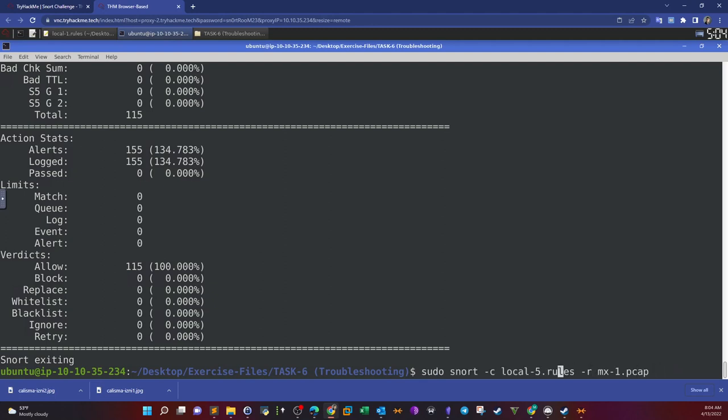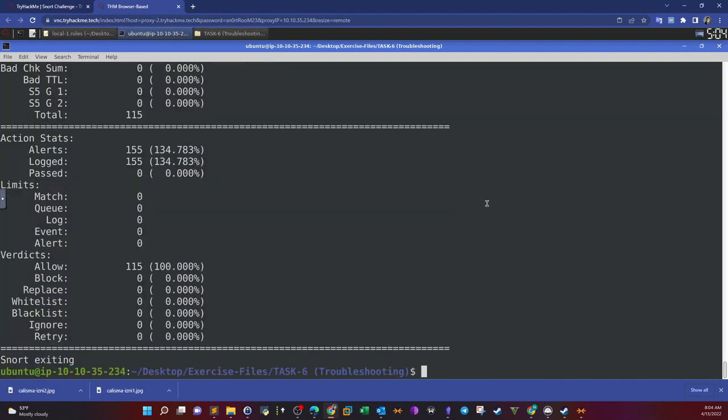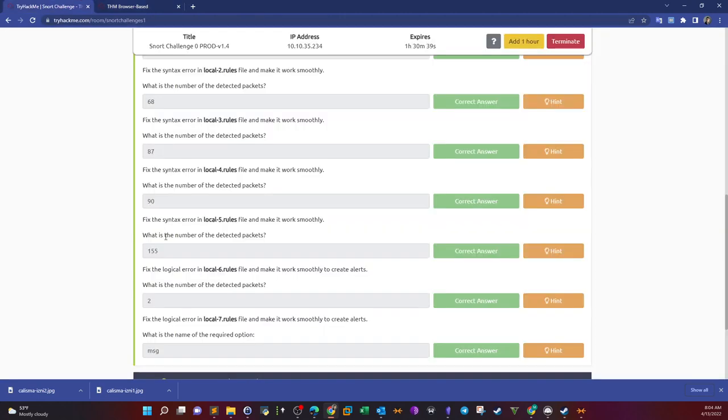Now we run local 5 and we get 155 alerts.